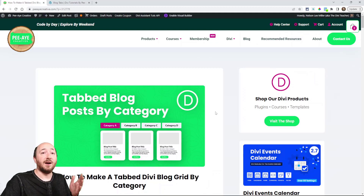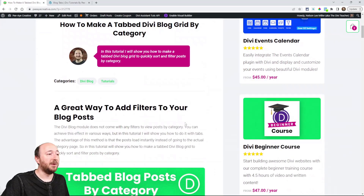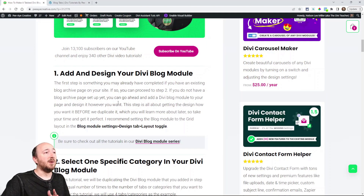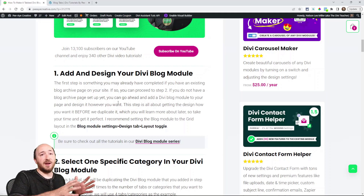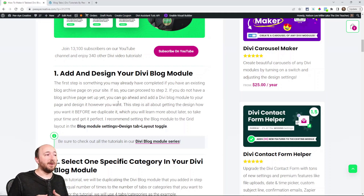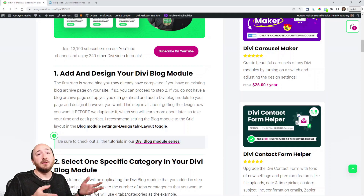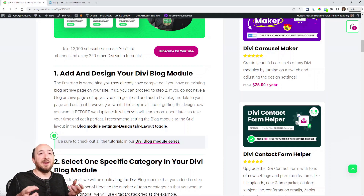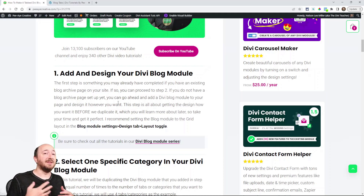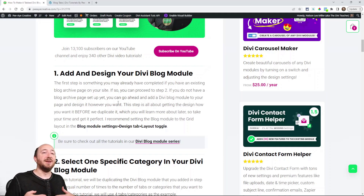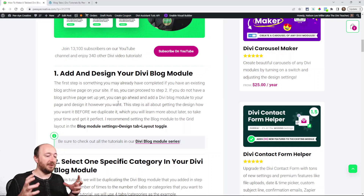I'll be following along with a written post as I go — you can click the link and follow along there. Step one may or may not apply to you. If you already have a blog set up with a grid of posts on a page, you can skip step one. But if you don't, go ahead and set it up. We need a blog module set up and designed, and it's important to have the design finalized at this stage.